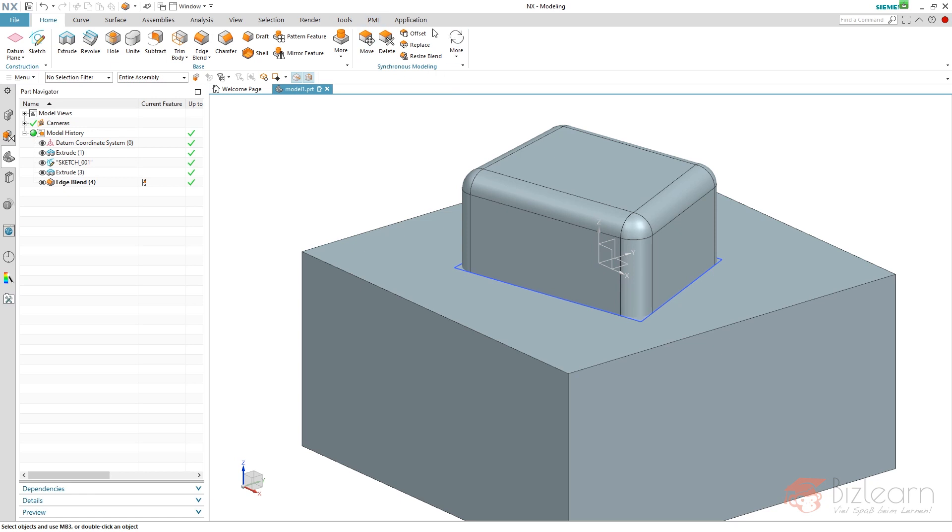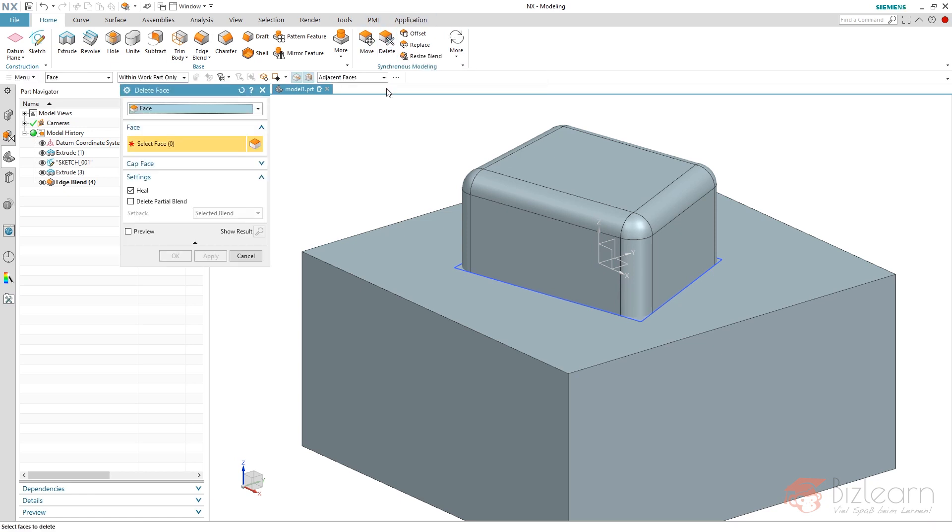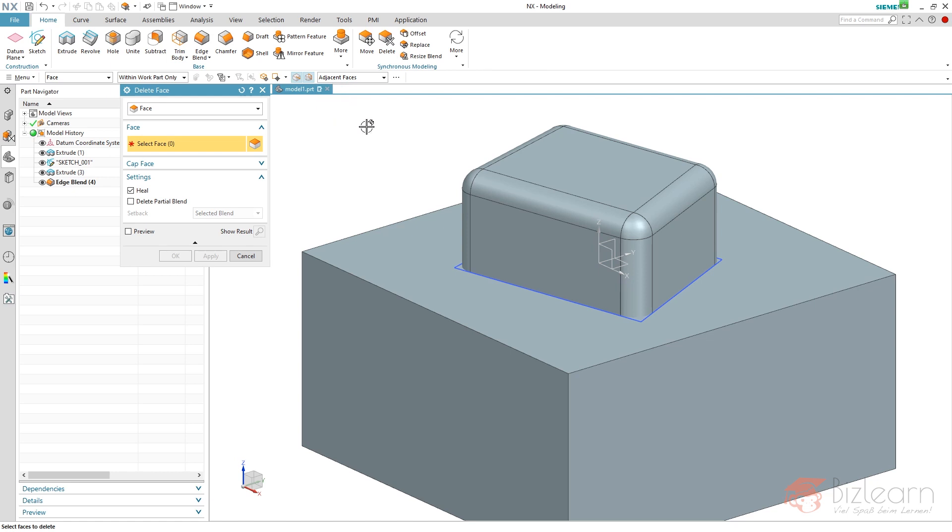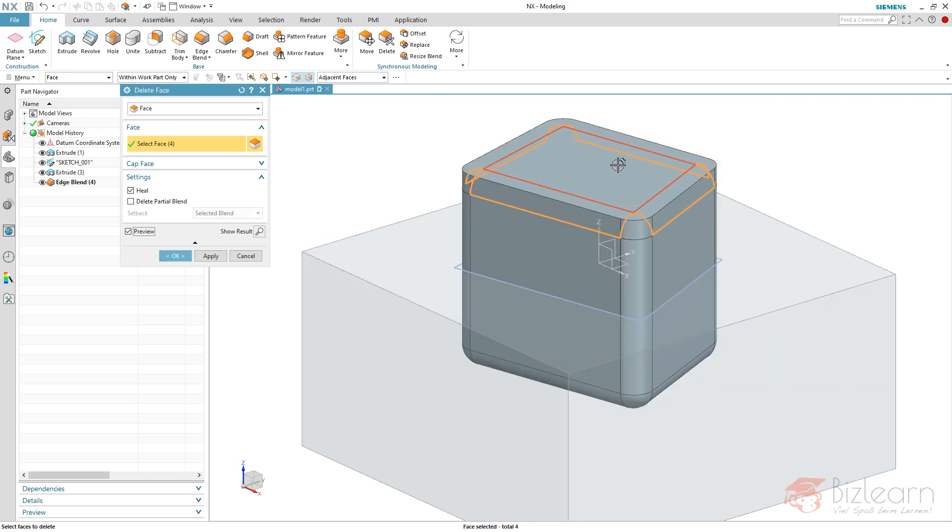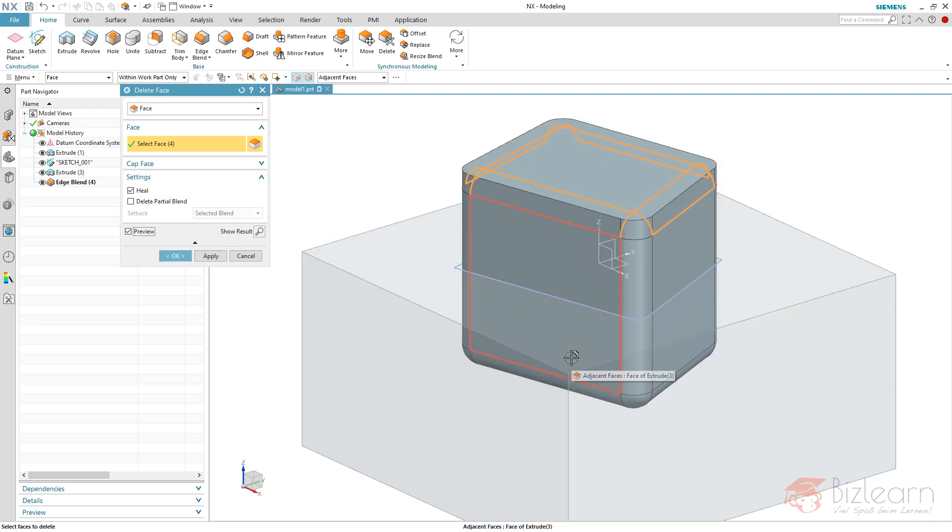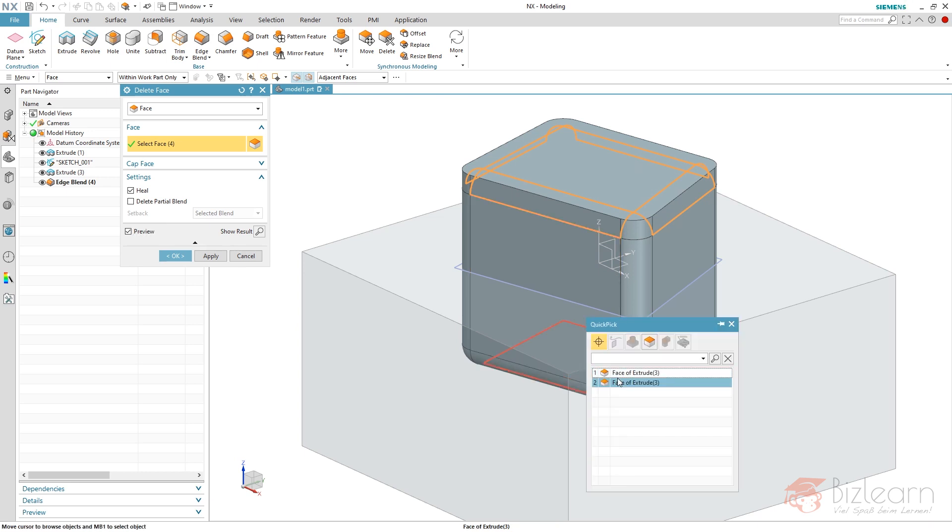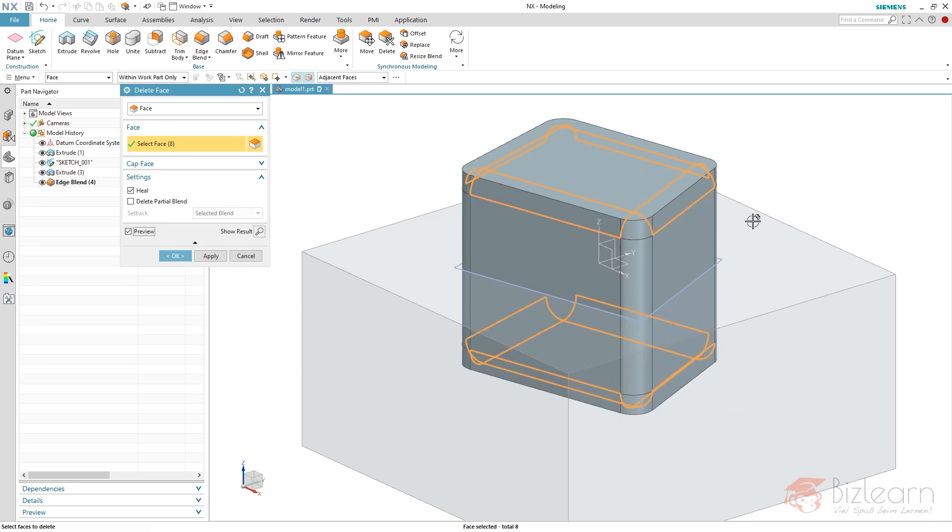So now I'm going to use the delete function from synchronous modeling. There is a selection rule called adjacent faces, meaning all the neighbor faces from my first and second, you can see in the preview, all the neighbor faces to this top and bottom face are going to be deleted. And the cool thing is that the extrude always has one top and one bottom face. So this relation is going to maintain after exchanging the curves from my sketch.